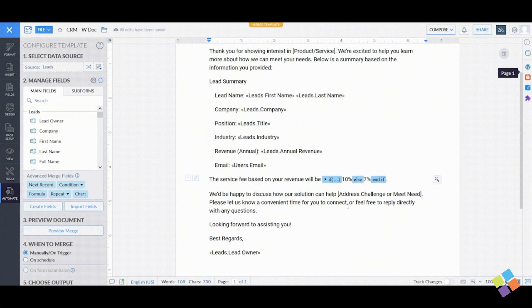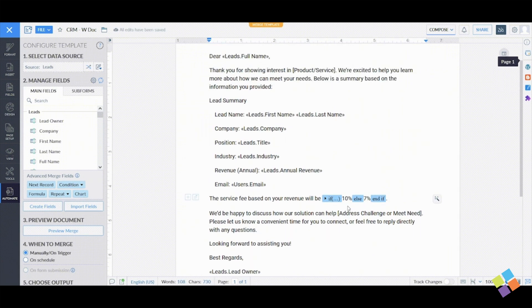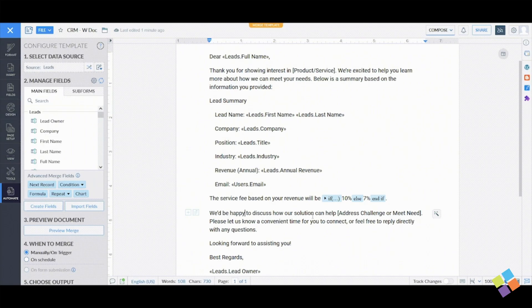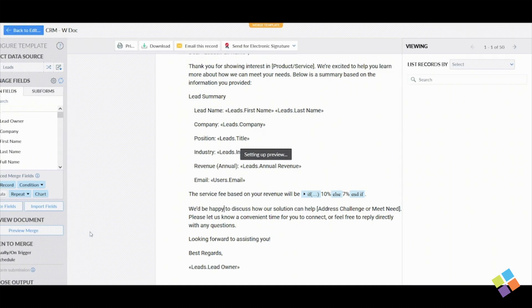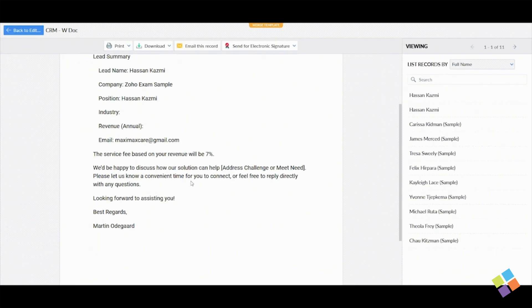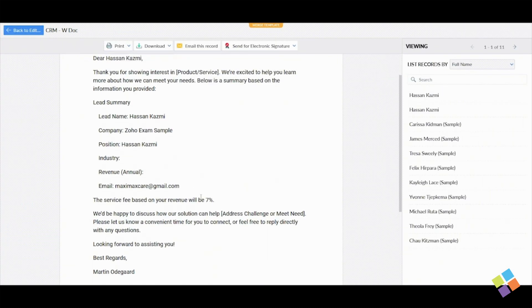Then define the text that will appear based on this condition. To ensure the conditions display as intended, click Preview Merge under Preview Document.